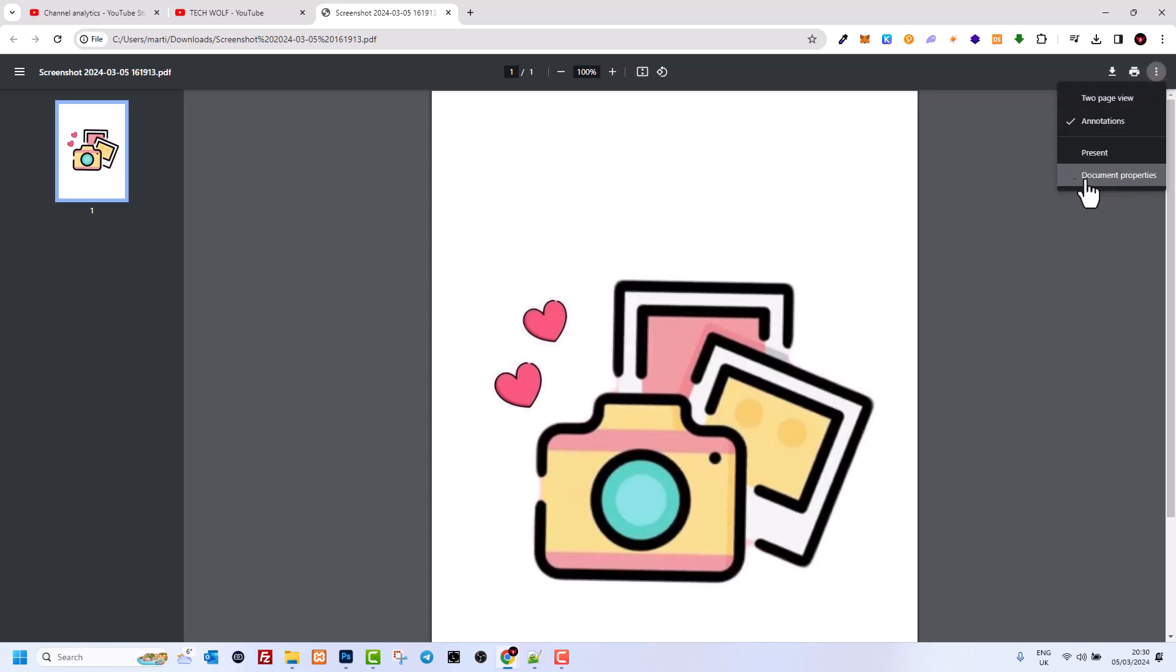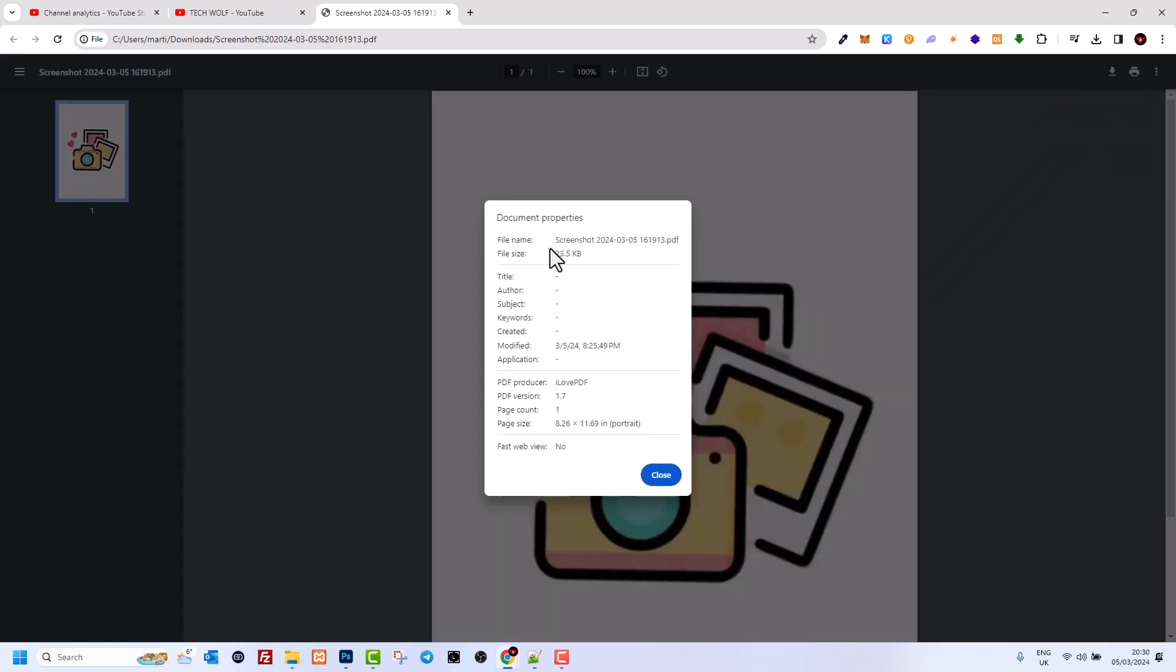Here you also can see file name which is screenshot.pdf, and file size for this is 23.5 kilobytes.